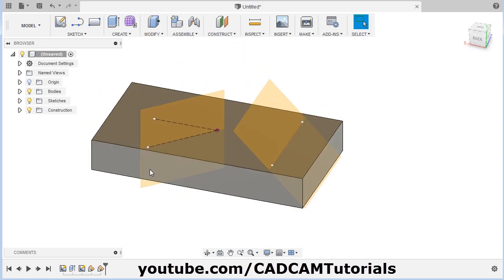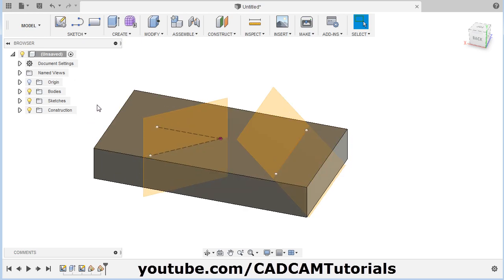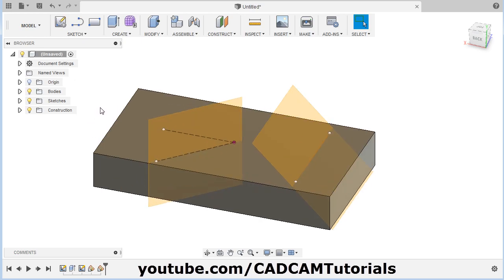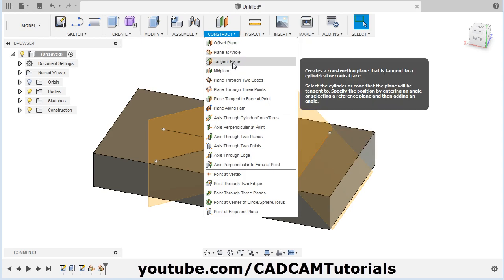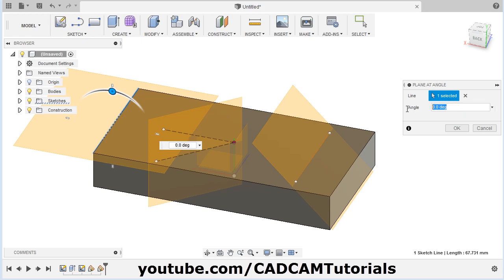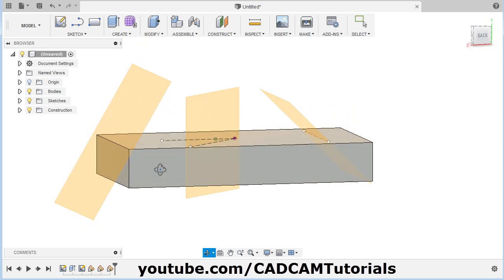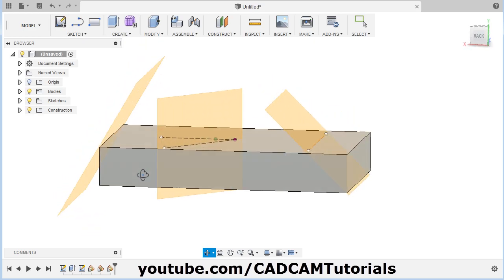You can also use the edges of a 3D object — there is no need to create a line. Suppose if I want to create a plane passing through this edge, click on Construct, then Plane at Angle, select this line, and then specify the angle — suppose the angle is 60 degrees. In this way you can use existing edges of the 3D object as well.